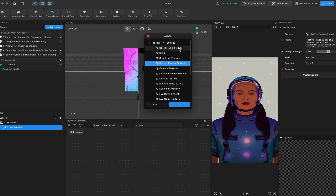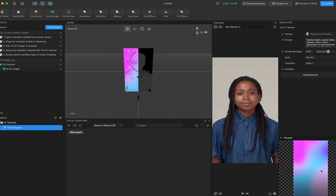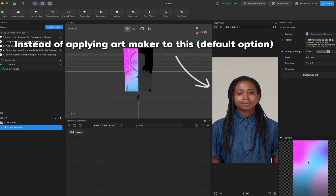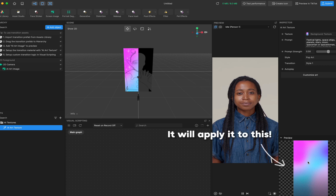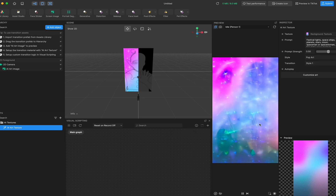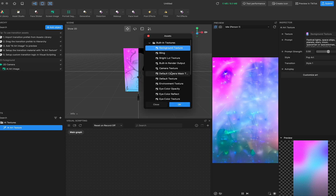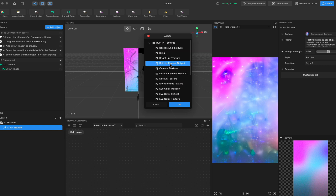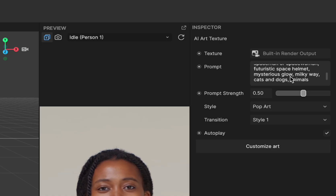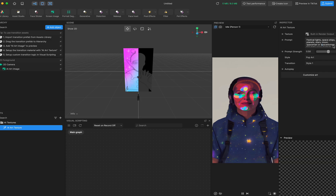For example, if I use a background texture, this is how the background texture looks. You can customize the original texture input. Let's move it back to the default setting. Here is the prompt you can customize — the default one we set is 'festival lights space shapes, relieve your imagination and creativity.'